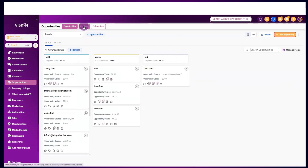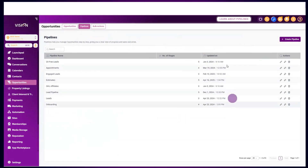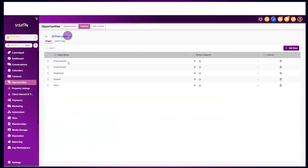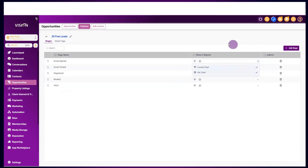The next thing to discuss is this area which is the list of all your pipelines. You can see I have lots of pipelines in this demo account. You'll see the number of stages within those pipelines and when they were last updated. If you click here you'll be able to edit the pipeline. You have the different stages and you can choose how this information shows up in reports — funnel chart or pie chart. You can delete stages or add a different stage as well.